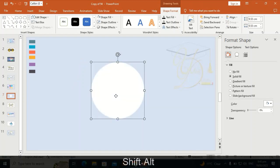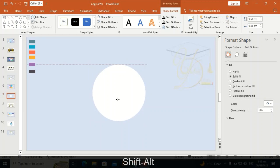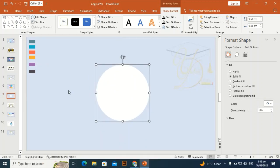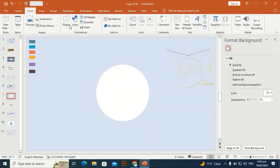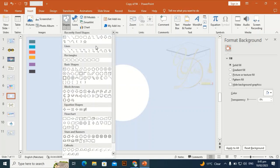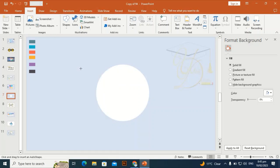Give the shape a white fill and make it a little bit smaller. Then go to Insert again and take a rounded rectangle, dragging it horizontally.